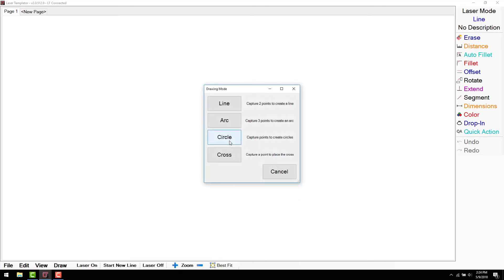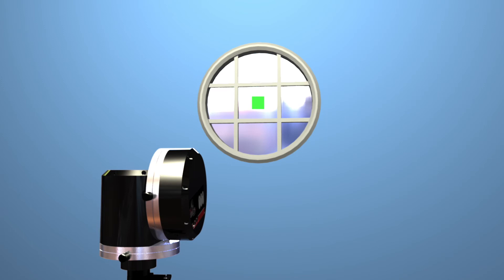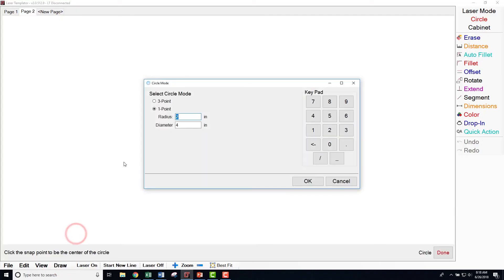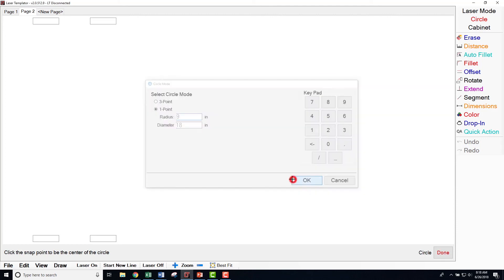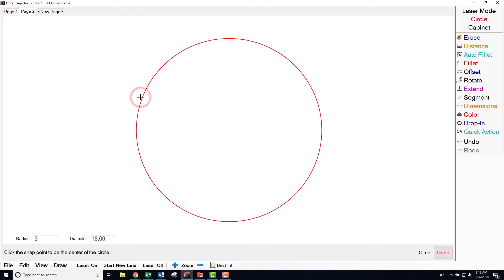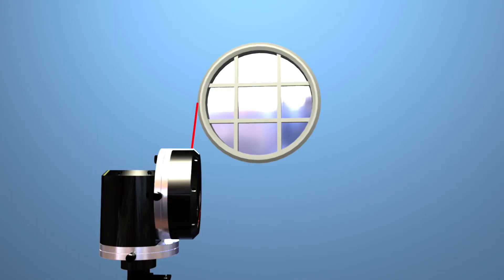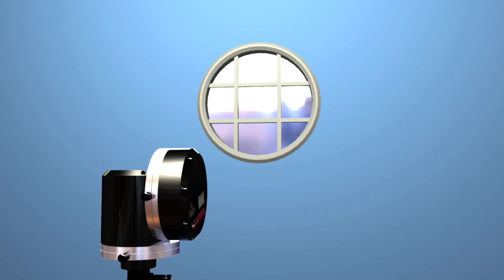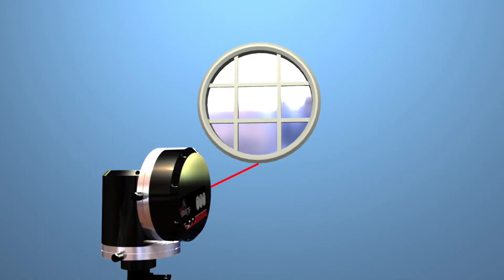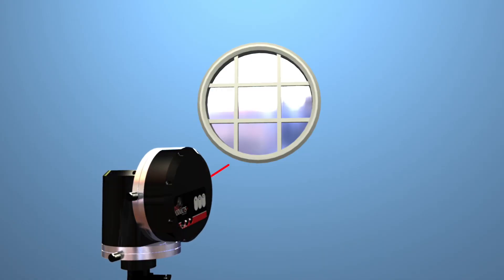We can measure circles in two different ways. For one point circle, shoot the center of the circle and manually enter the radius of that circle. For a three point circle, measure the three points of the visible surface, left to right.